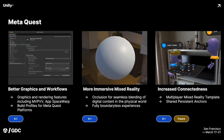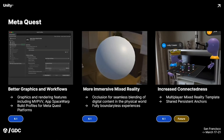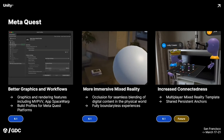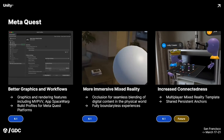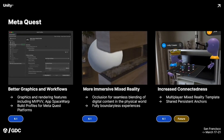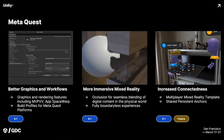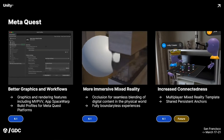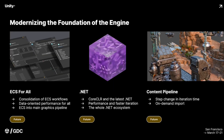Another exciting development for multiplayer XR is the Multiplayer Mixed Reality Template, which lets you jumpstart the creation of mixed reality multiplayer experiences. We're also getting shared persistent anchors, meaning you'll be able to place virtual objects in the real world and other users will see those objects in the exact same physical location — pretty critical when creating a multi-user multiplayer mixed reality application.